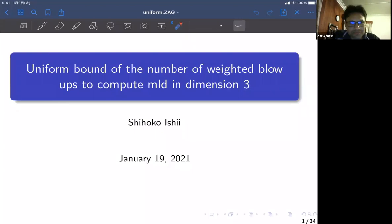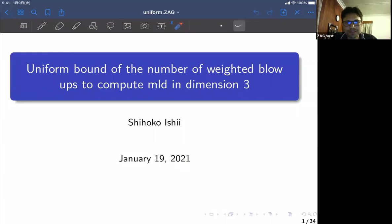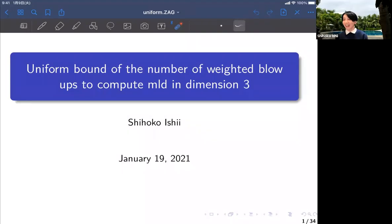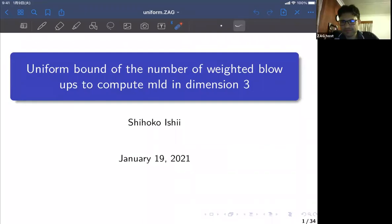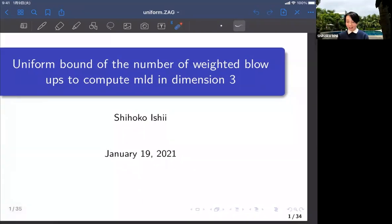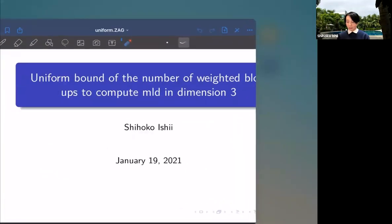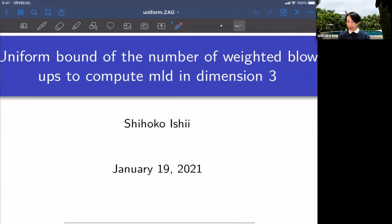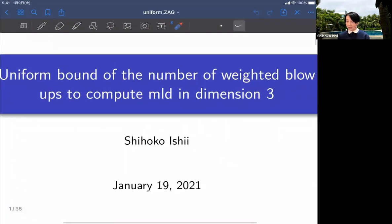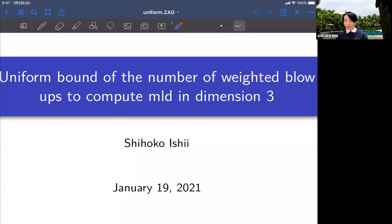Welcome everyone to our ZEG seminar today. Shihoko Oshii will talk about Uniform Bound of the Number of Weighted Blow-ups to Compute MLD in Dimension 3. Thank you for the introduction. Hello, good morning and good evening everybody. I'm very happy to have the occasion to give a talk in this seminar. The title of my talk is Uniform Bound of Weighted Blow-up to Compute MLD in Dimension 3.